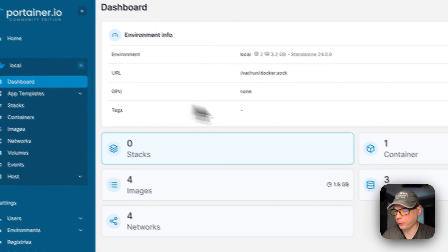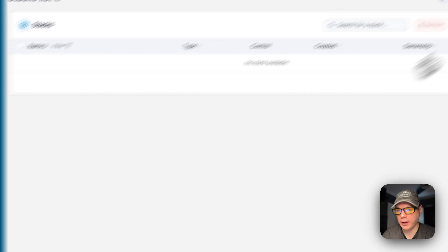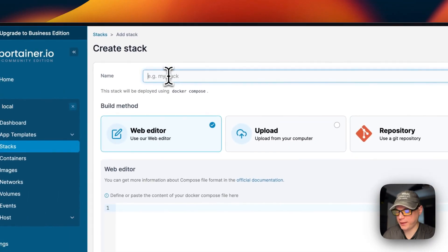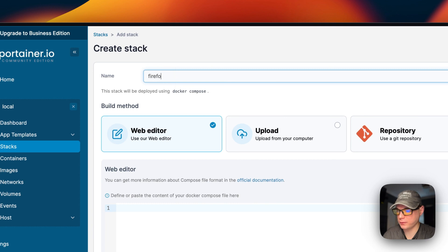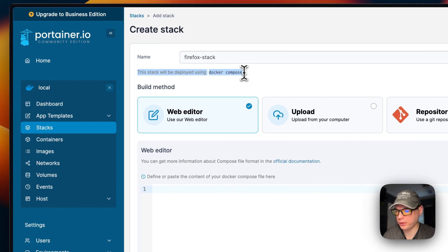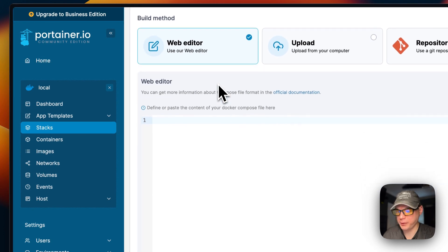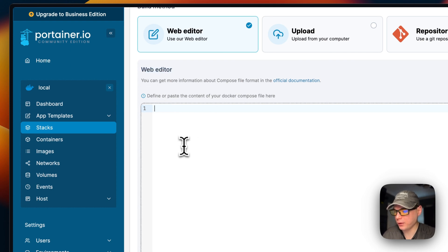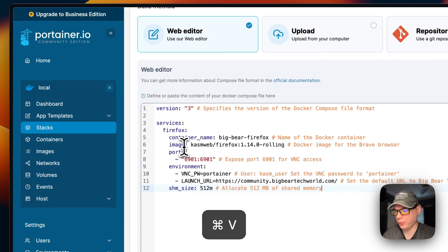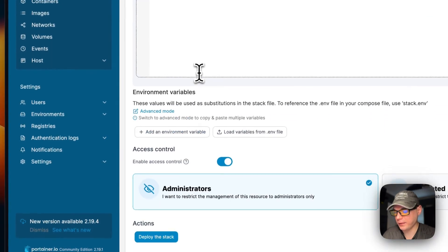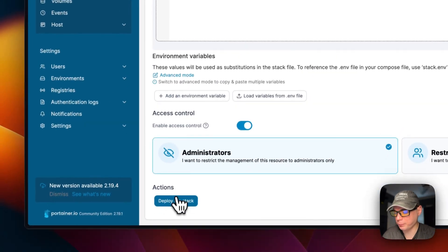In Portainer, I'm going to go to Local, then Stacks, then click 'Add Stack'. I'll name the stack 'firefox-stack'. Portainer stacks are powered by Docker Compose under the hood, using the Docker engine. I'll paste the configuration into the web editor and then click 'Deploy the Stack'.